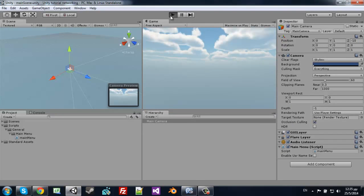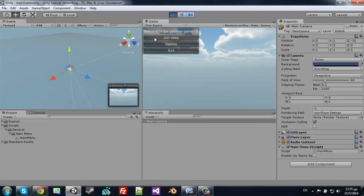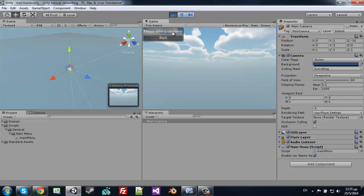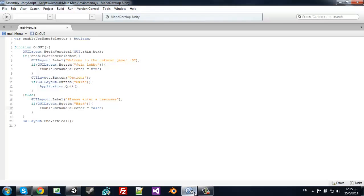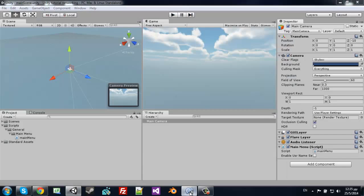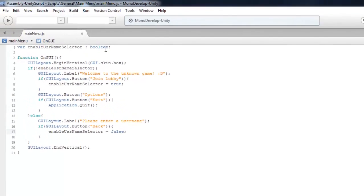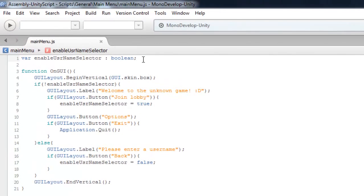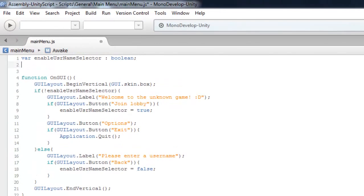We left off on our username, so now we need to create a text field to enable the user to type their username.